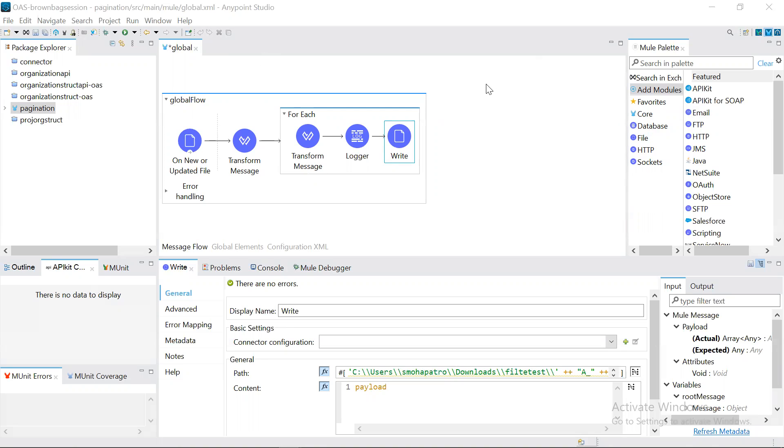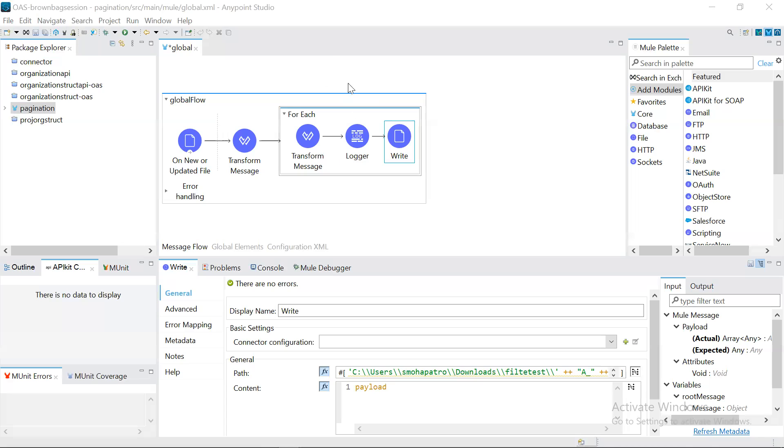What streaming does is it accesses each unit of the stream sequentially. Each unit, in the sense, if we have an array of records, each object is one unit. So it converts each object one after another sequentially.